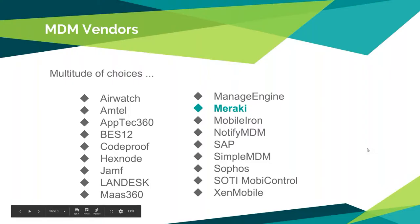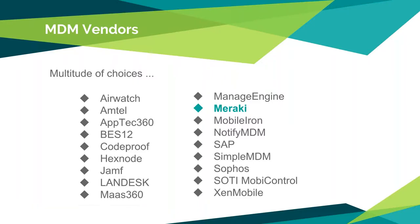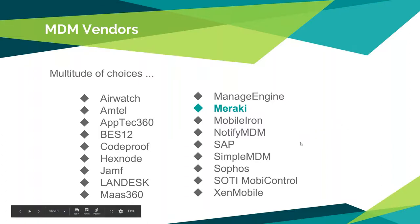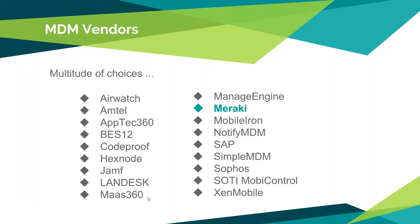When it comes to MDM vendors, there is a plethora of choices. In my brief search on the internet, these are the top 20 or so that I came up with. Some of these are pretty big names. I'm sure everybody's heard of SAP. The one down here, Mass360, is actually a product by IBM.